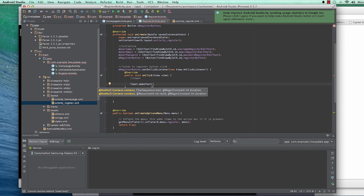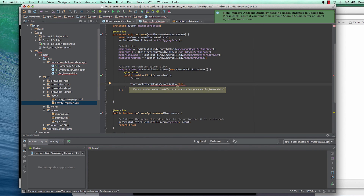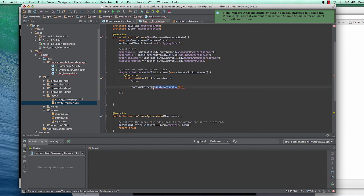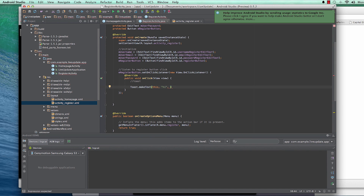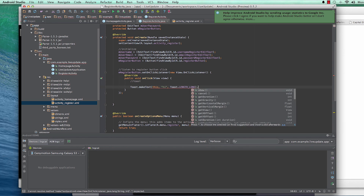To create a Toast we say Toast.makeText() which takes three parameters. The first parameter is context — in this case I'll say RegisterActivity.this. Then the message, something like 'hi', and then Toast.LENGTH_LONG.show().